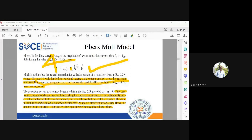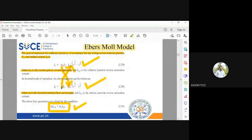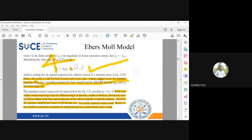This topic is important from an exam perspective. You may be asked to explain the Ebers-Moll model: draw the NPN equivalent diagram, explain how you derive IC and IE, state the relation between all four constants, and explain what happens if the current gain is made zero — what the consequence is and why that gain cannot be zero. Write those points clearly and the Ebers-Moll model question is complete.